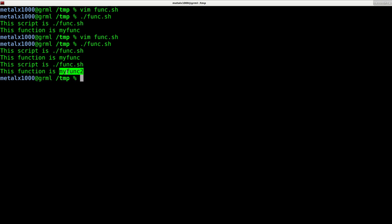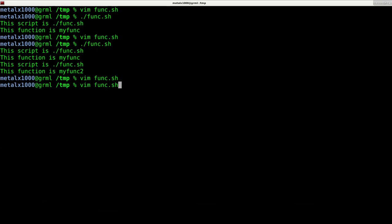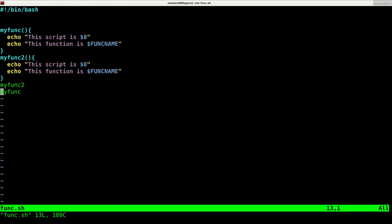And again, it doesn't matter what order you call them in. So we'll switch that around. It knows by the variable of dollar sign, capital, FUNCNAME.